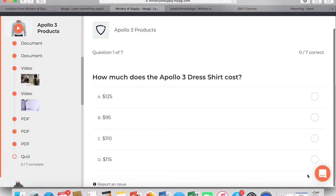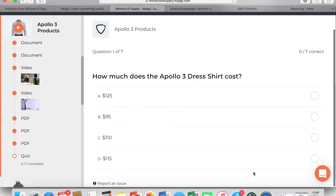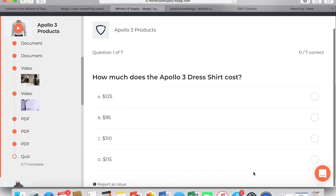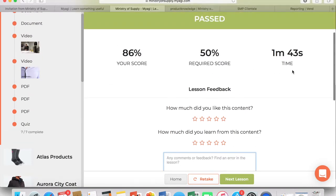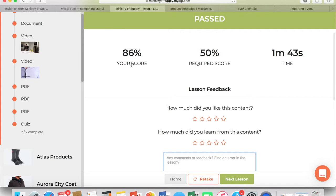By clicking next at the bottom right, it will take you to the final quiz for the lesson. Once you have completed your quiz, you can see your score at the end as well as your required score. If you pass the lesson, there is a place for feedback, so feel free to leave any questions, comments, or concerns at the bottom.